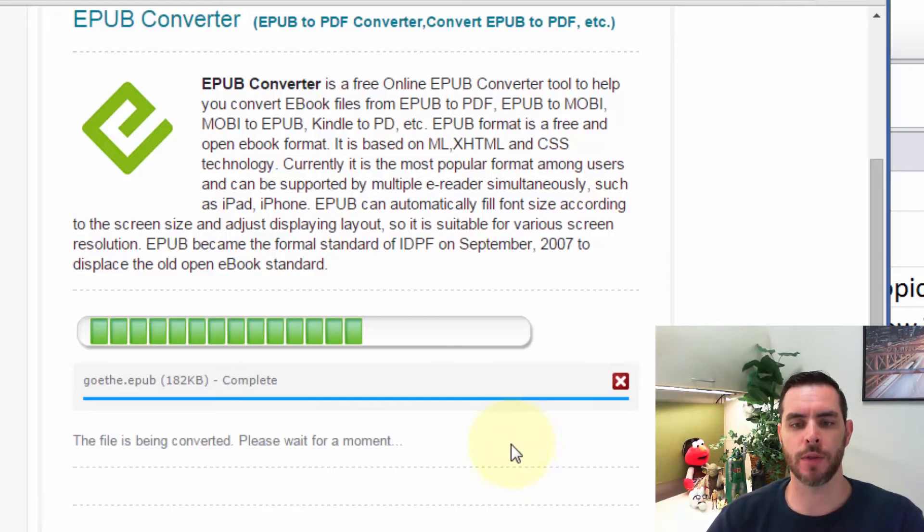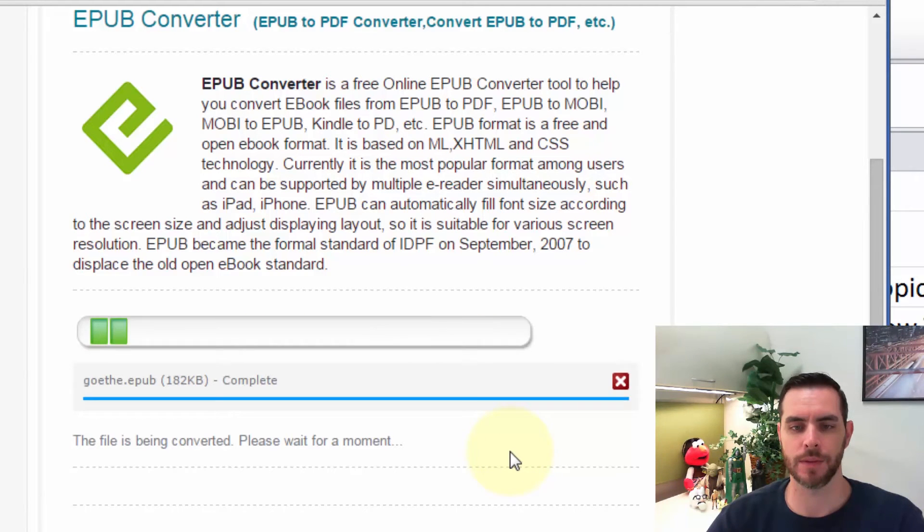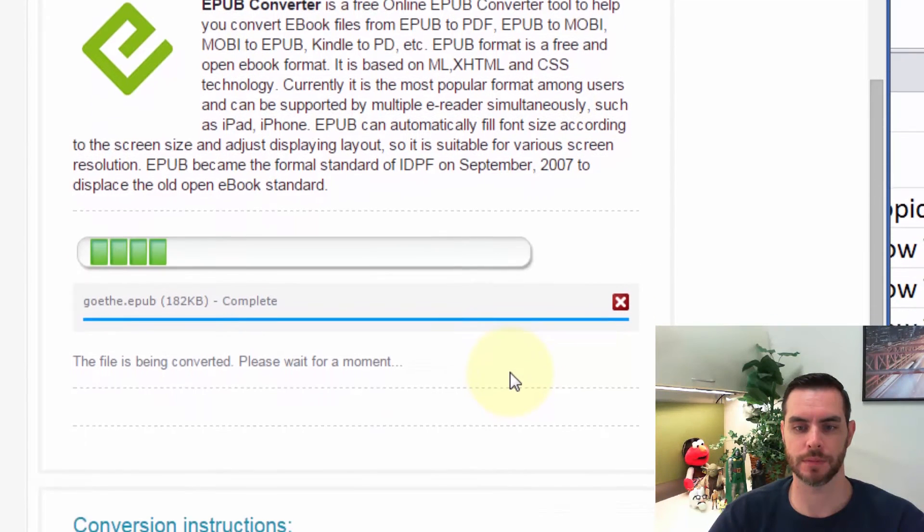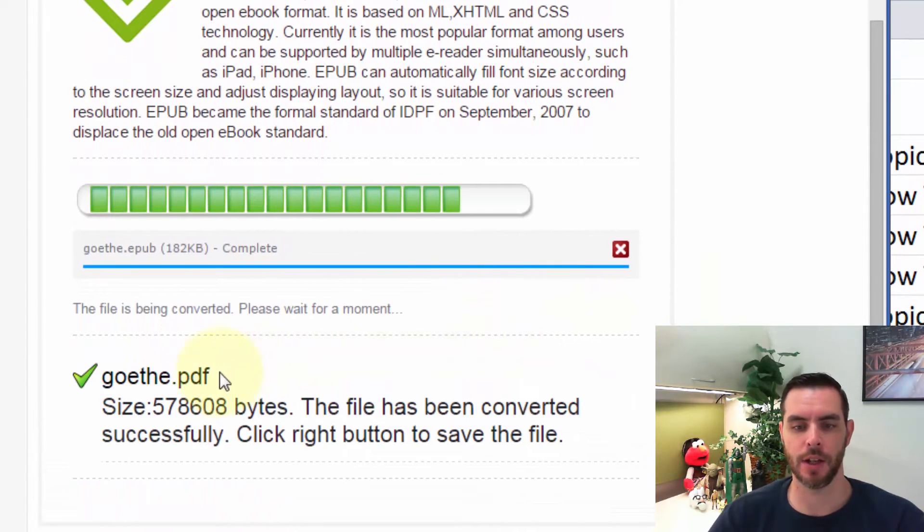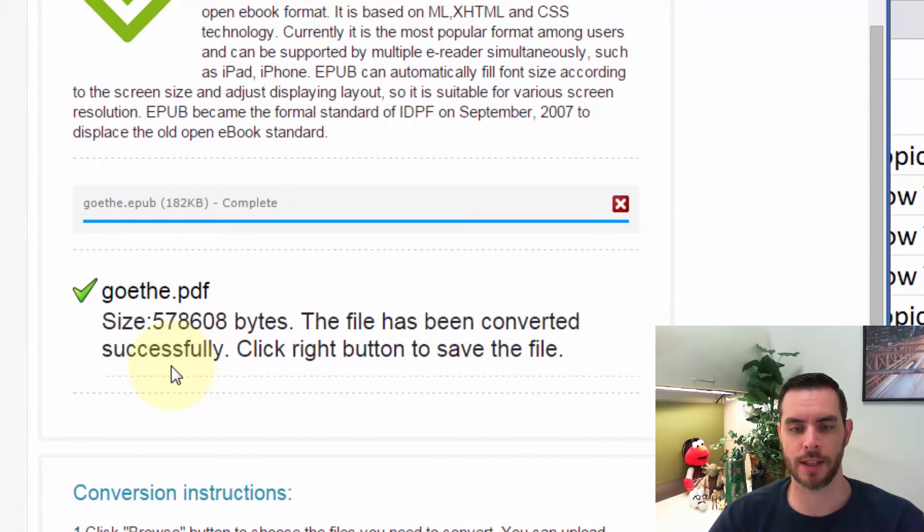Now it'll go through the conversion process. Once it's done, you'll see that the title comes up with .pdf extension.